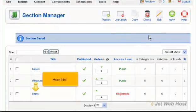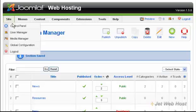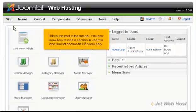Here it is! This is the end of the tutorial. You now know how to add a section in Joomla and restrict access to it if necessary.